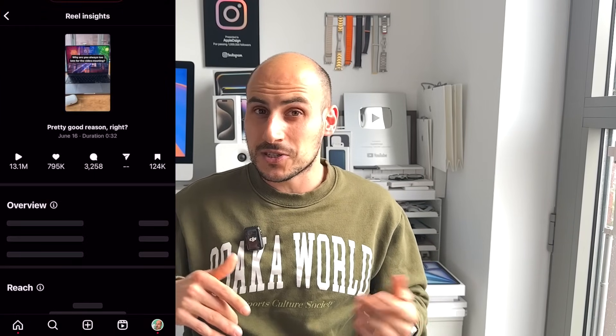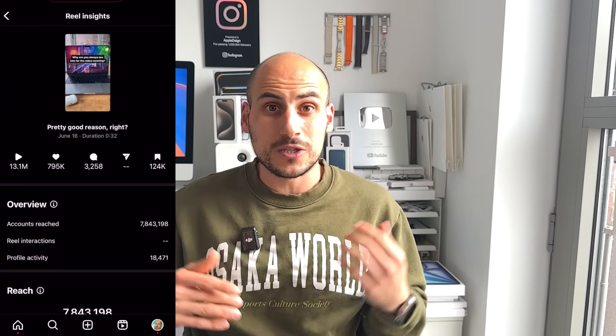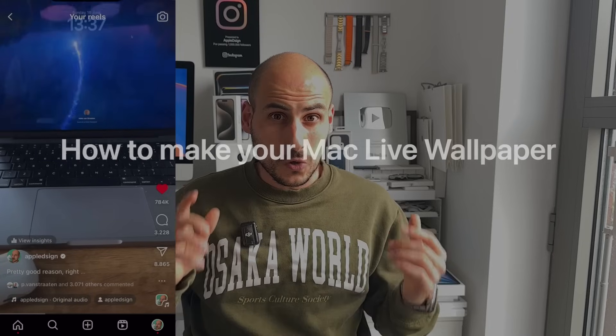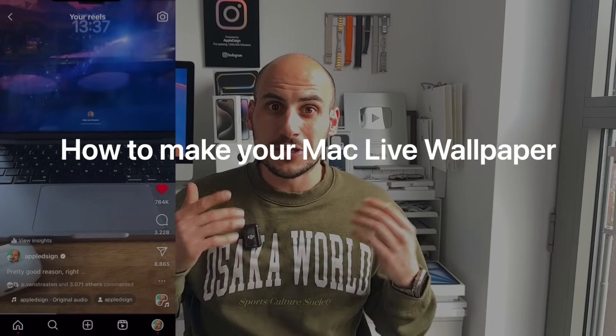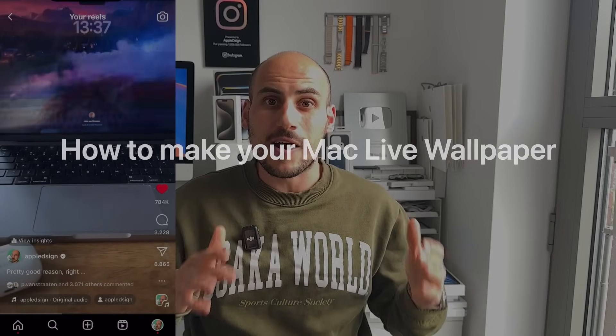So without further ado, I'm going to show you step-by-step how you can also make any live wallpaper on your Mac. And this is running Sonoma, so I don't know how this will work or change in Sequoia. Let me show you exactly how I made this live wallpaper on your Mac.